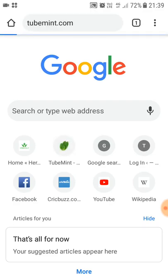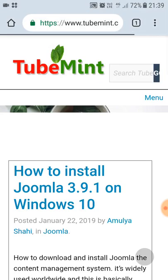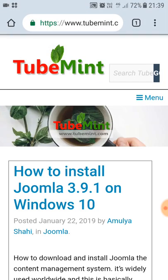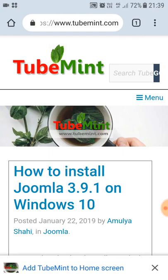I'm already online and just trying to pull up this website on my Android phone. I'm using Google Chrome as a browser to demonstrate this, because Google Chrome gives you all the features of progressive web apps.